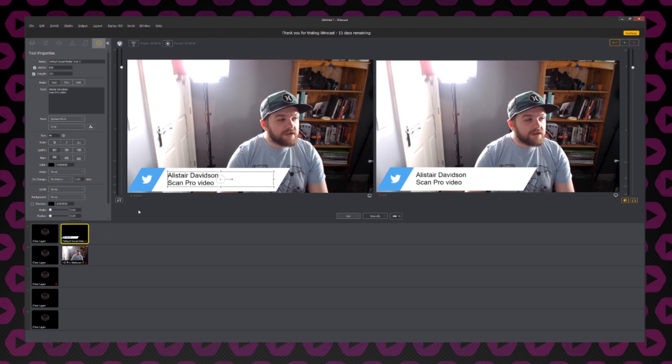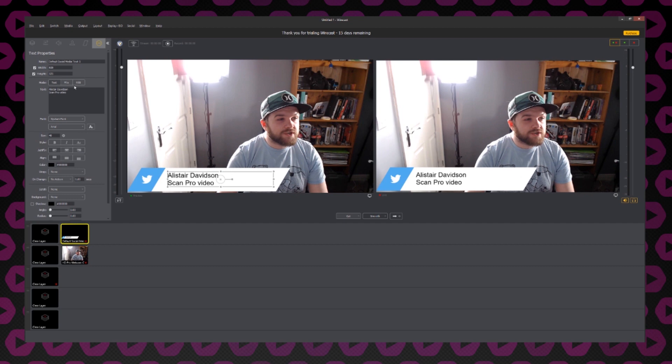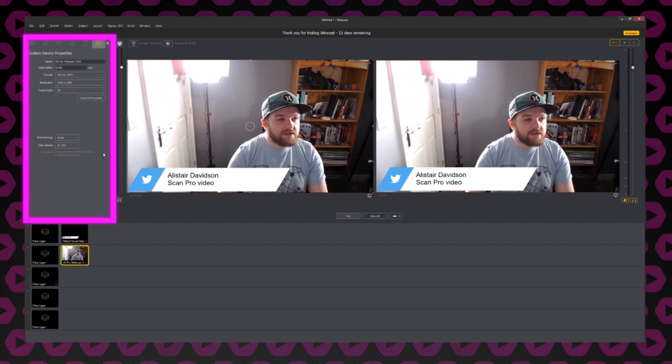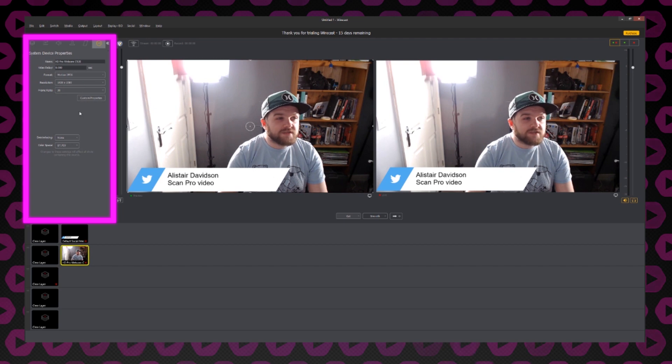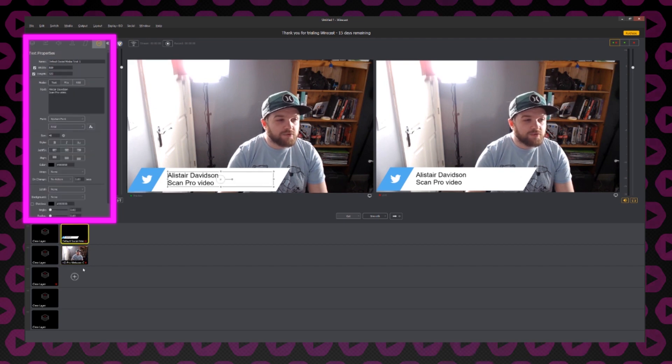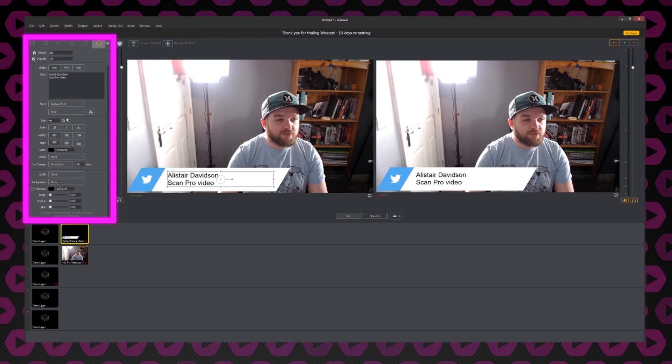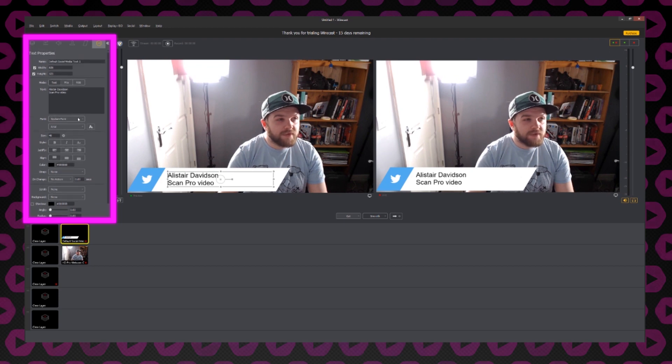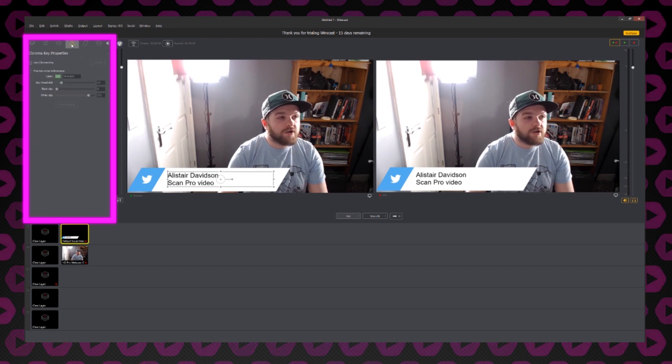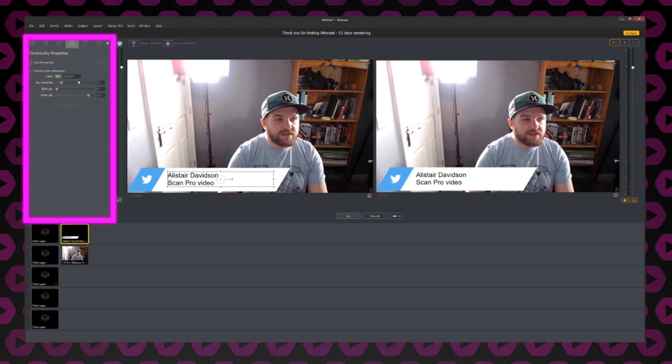It's worth noting that the properties for any of your sources can be adjusted from this sidebar. If I select my webcam again, you can see that I now get the properties for this webcam. I can go back to my social media title and then I have the properties for that. I also have properties for things like audio or even green screens.